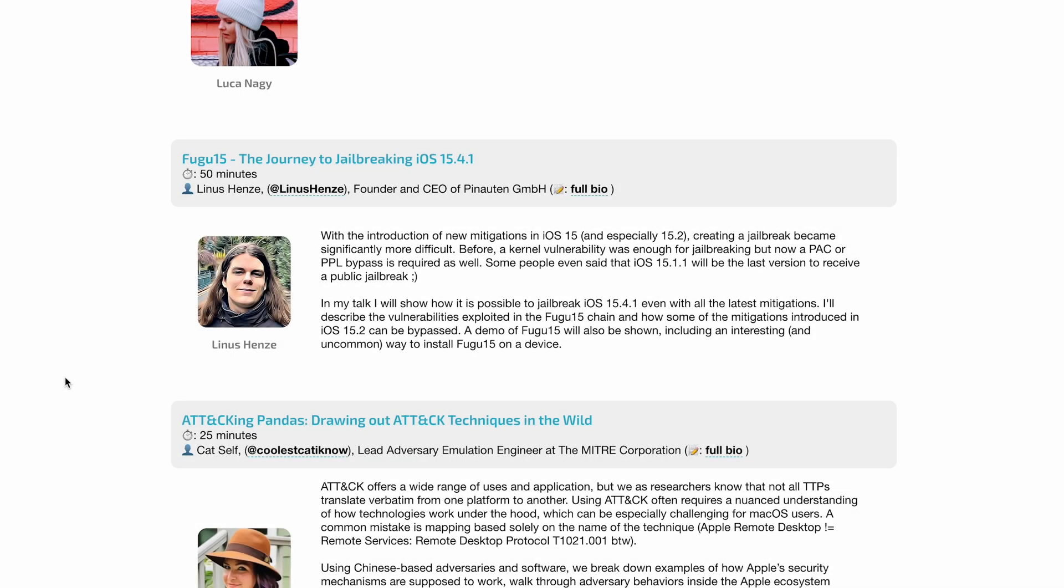What's going on everybody, I'm back with a new video. Hope everyone's having a great day. In today's video we got a lot of new information regarding the iOS 15 jailbreak.